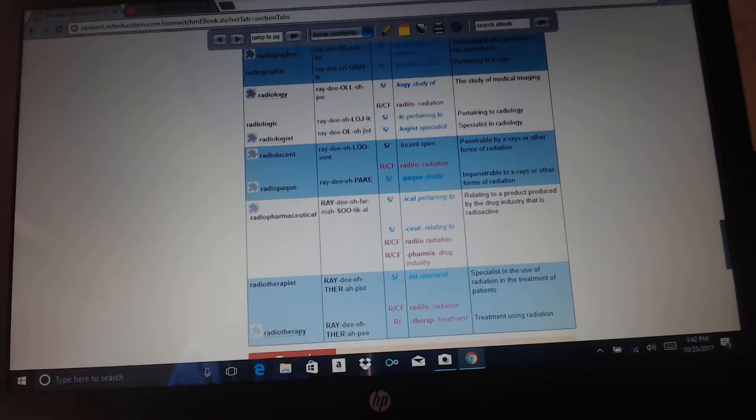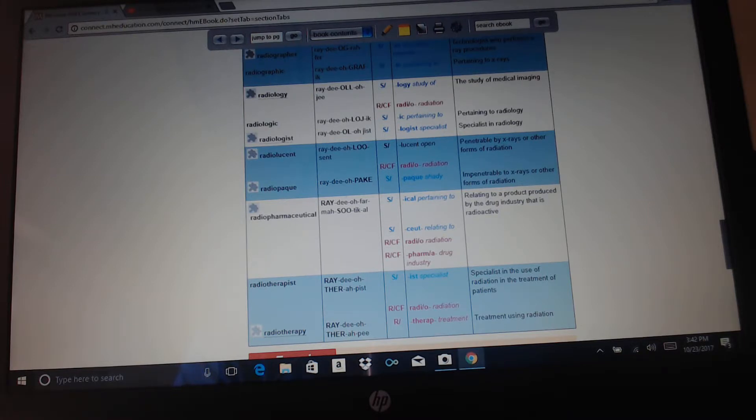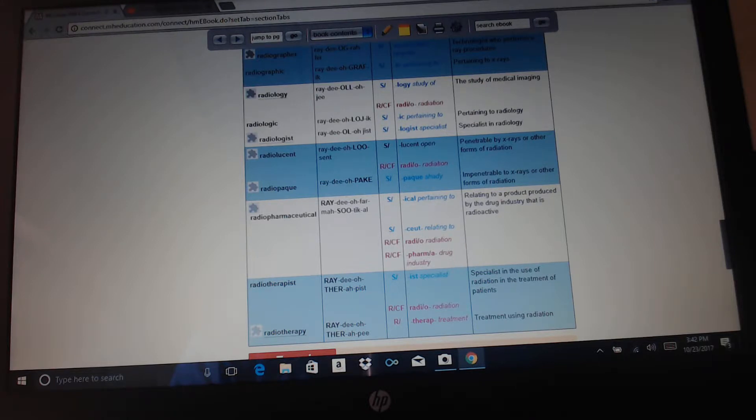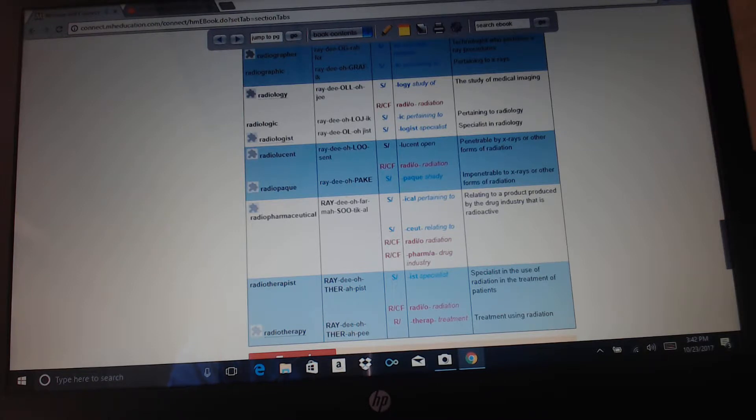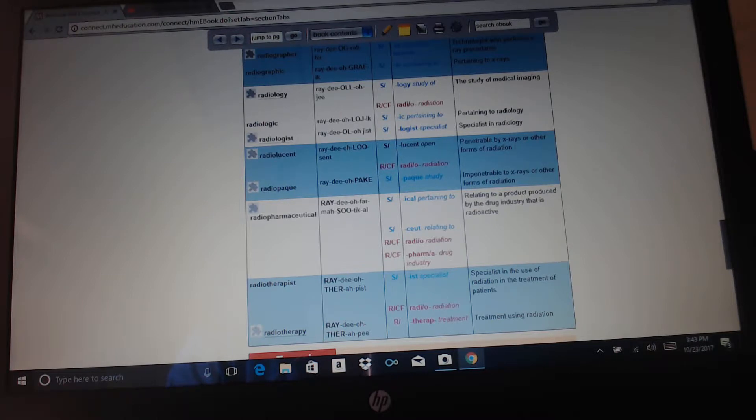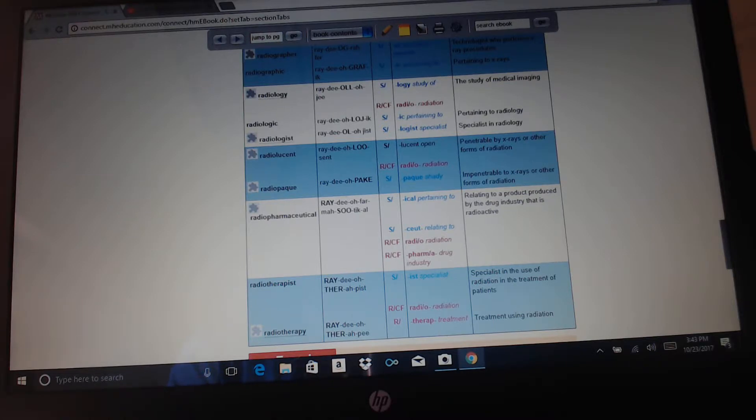Radiolucent or radio opaque. Lucent means open, paque means shady. So radiolucent: penetrable by x-rays or other forms of radiation. Radio opaque: impenetrable to x-rays or other forms of radiation. Radiopharmaceutical: pharma means drug industry, radio means radiation, ical is relating to. Relating to a product produced by the drug industry that is radioactive. Radiotherapist: specialist in the use of radiation in the treatment of patients. Radio is radiation, therap means treatment. Radiotherapy: treatment using radiation.